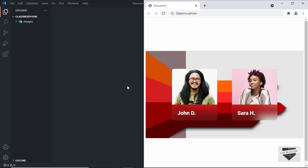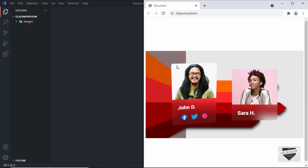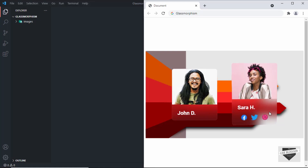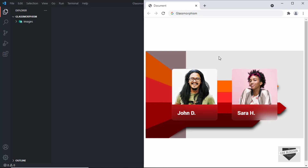Hi everybody, welcome to Live Blogger. In this video, I'll show you how to design these cards. When we hover over these cards, we can see that the social media icons are displayed at the bottom. We also have a tilt animation — whenever we hover over different positions in the card, the card tilts based on the position of the mouse pointer. We also have a glass effect called glassmorphism. So this is what we're going to design in this video. Let's get started.